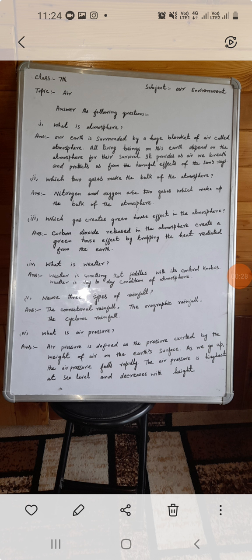Second question: which two gases make the bulk of the atmosphere? Nitrogen and oxygen are the two gases which make up the bulk of the atmosphere.